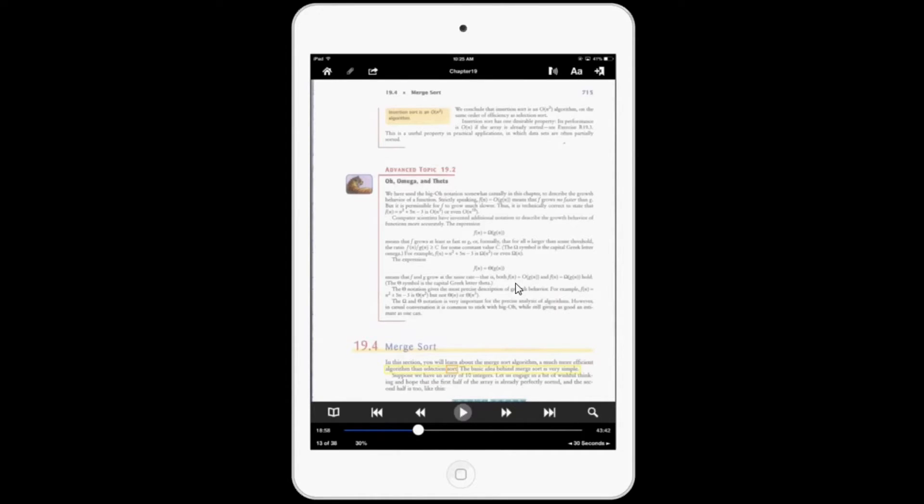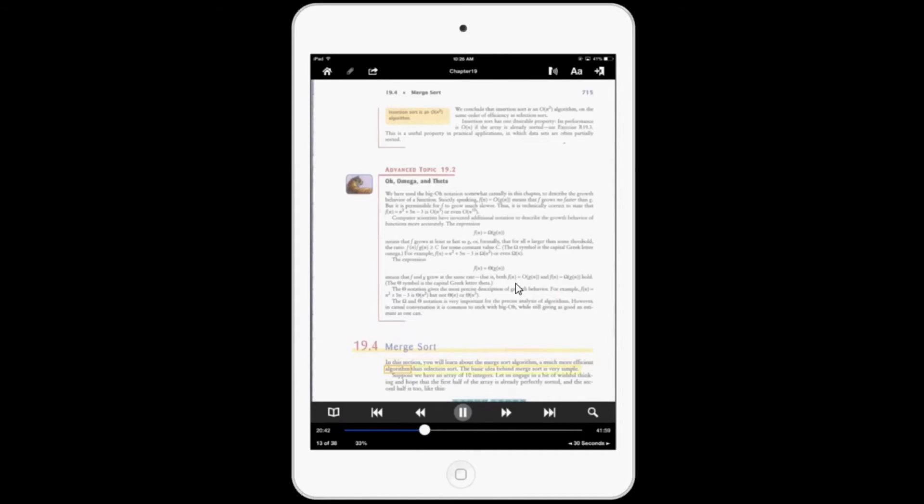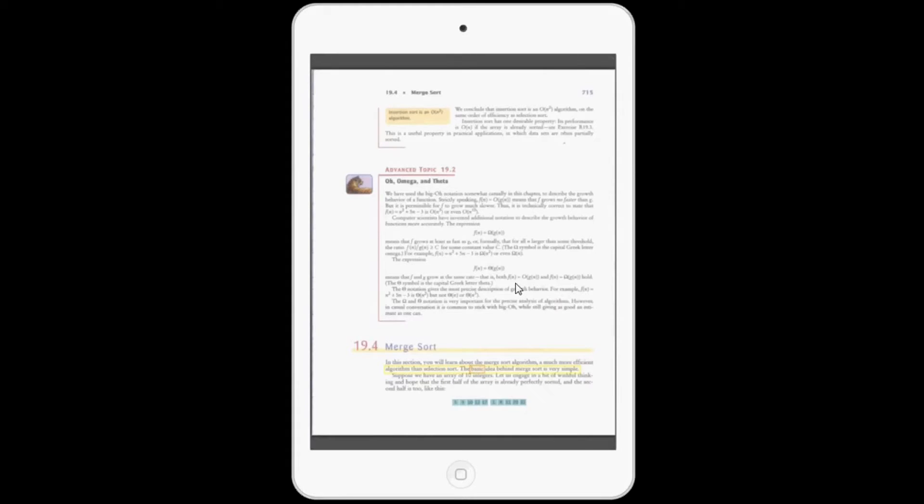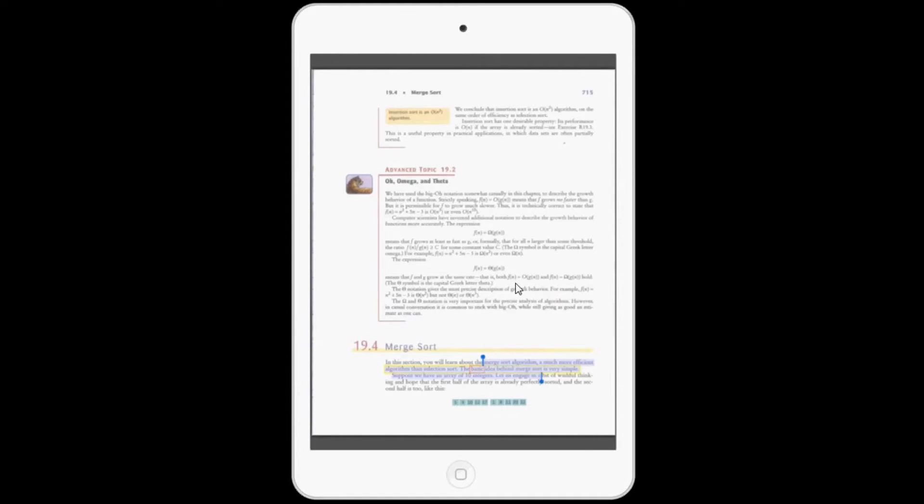But the difference is Voice Dream Reader can read it back to you. So you can just double tap and it starts reading it to you. You can also still do the highlighting and annotation options right in the layout view, which is pretty nice.